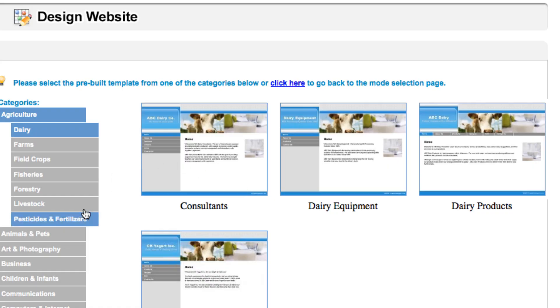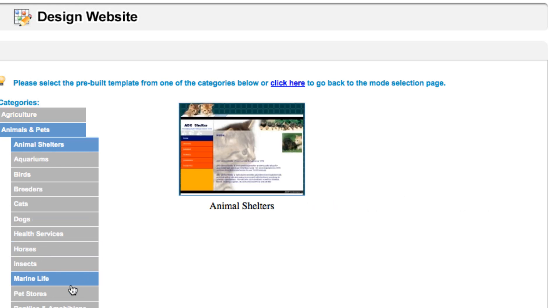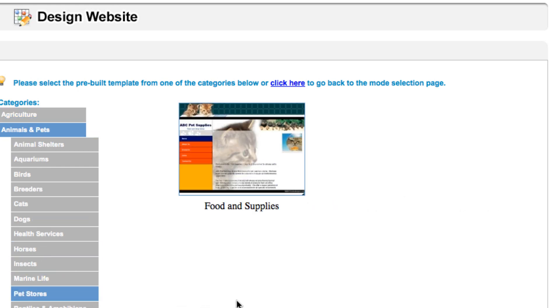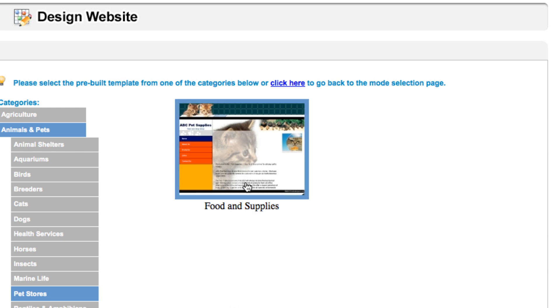Simple mode has pre-built templates ready for you to use. It's divided into different categories and also subcategories for your convenience. For today's tutorial we want to set up a website for a pet shop, so I'm going to go under Animals and Pets and select Pet Stores, and choose my template.